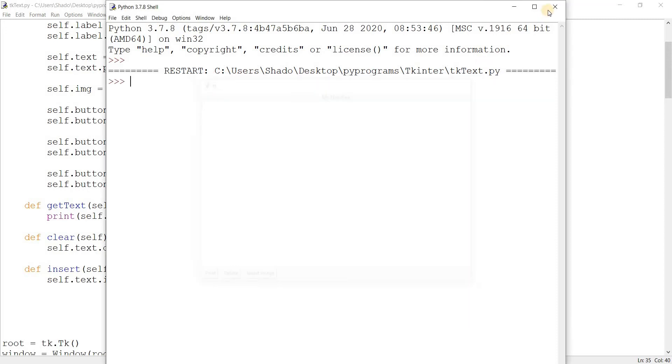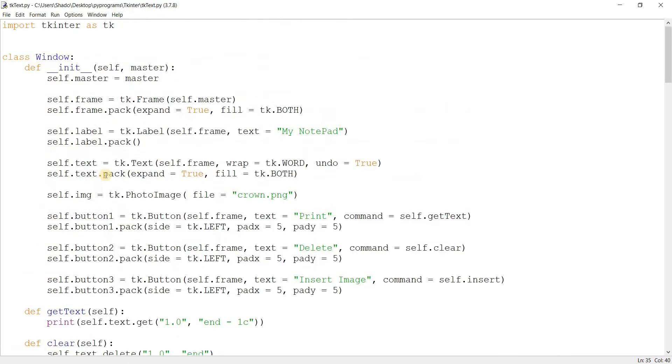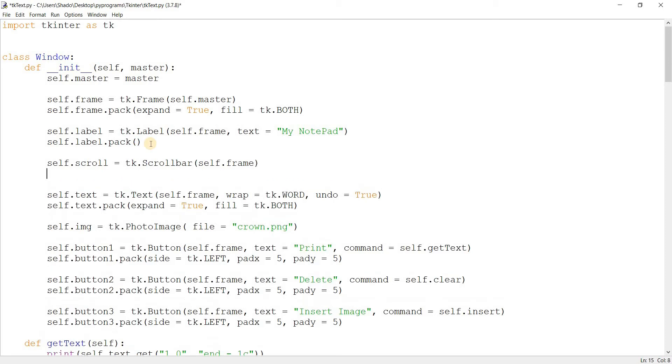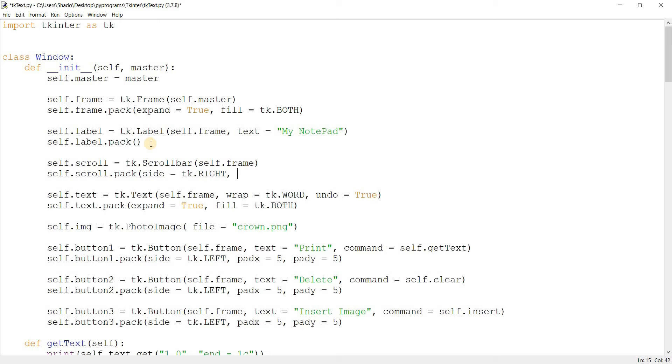So that's how we add images. Let's move on to scrollbars. self.scroll equals tk.Scrollbar, self frame, self.scroll.pack. Let's move this to the right, but we want this on the side basically. And we'll change the fill as well so that it expands itself properly in the y direction.